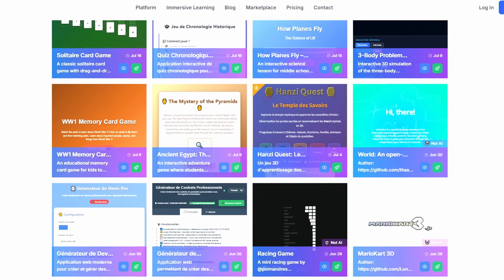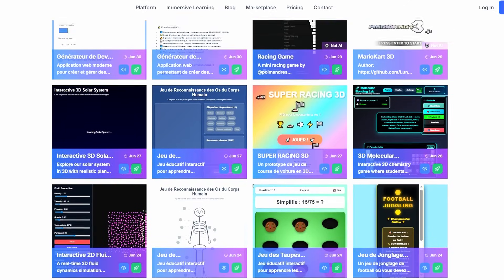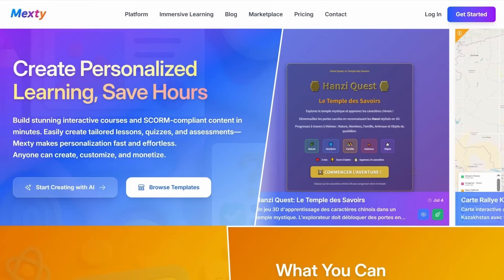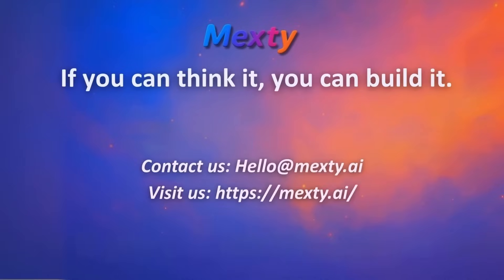That's it. No coding, no stress. Just powerful, personalized learning content created in minutes. Try MEXTY for free today.